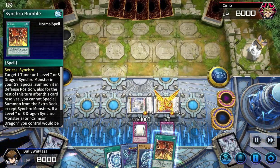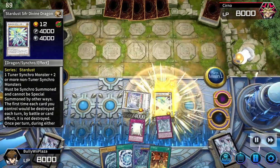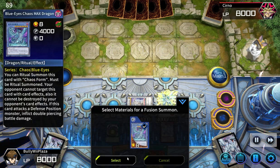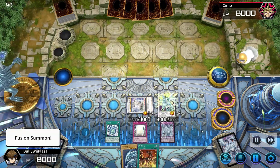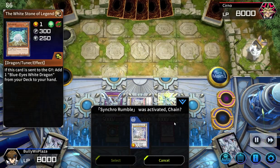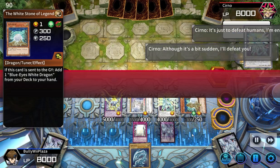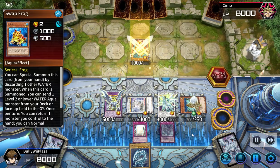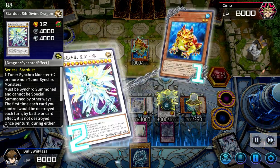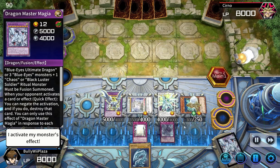Monster effect activate! Special Summon! Monster effect activate! Quick-play spell activate! Fusion Summon! Monster effect activate! Special Summon! Monster effect activate! Monster effect activate! Monster effect activate!